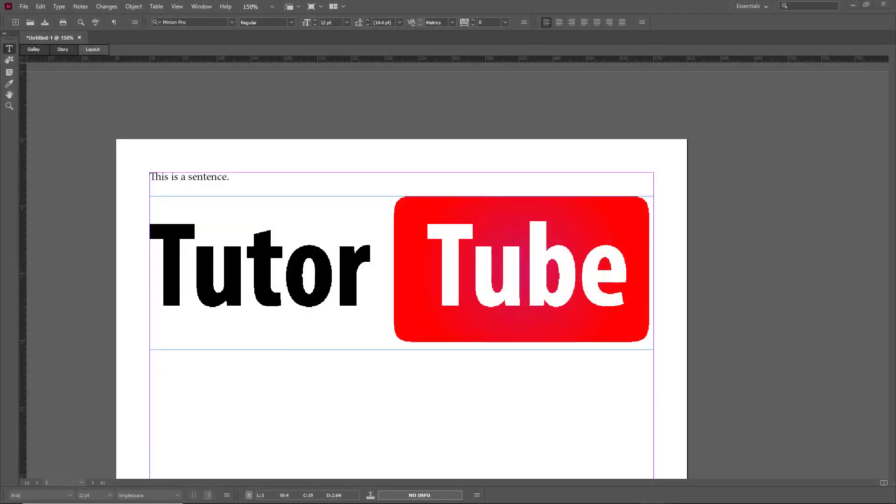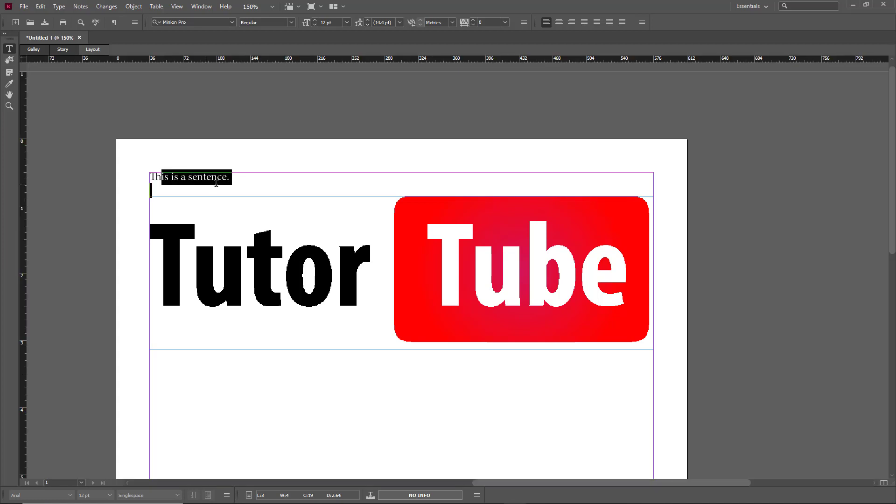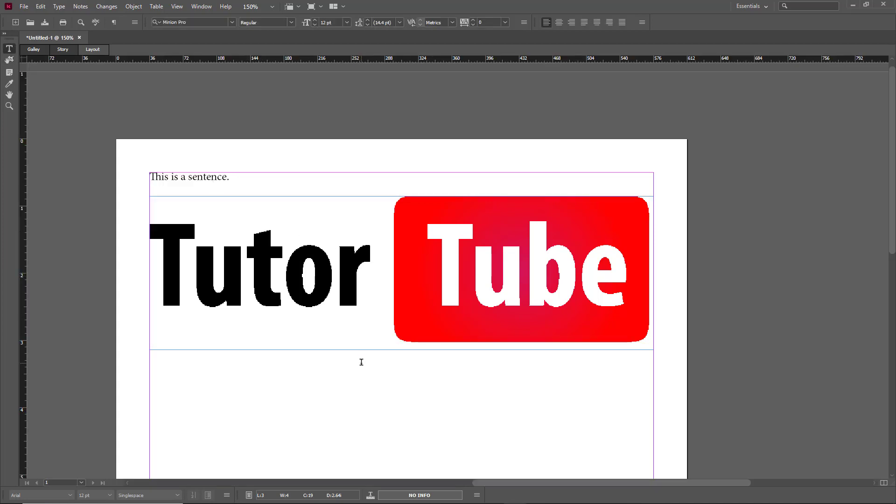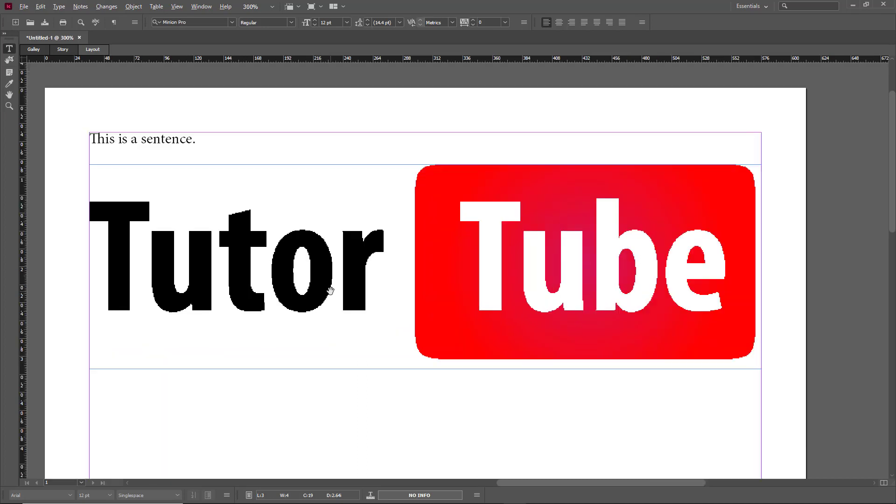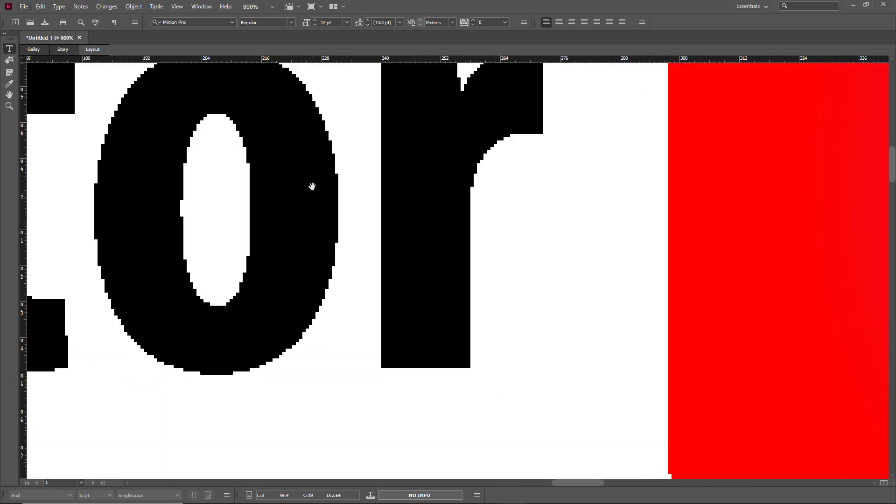Here you can see that I have a document opened inside of Adobe InCopy and here I have a sentence written out with my TutorTube logo right here. You might notice that the logo is not of high quality but it's jagged.